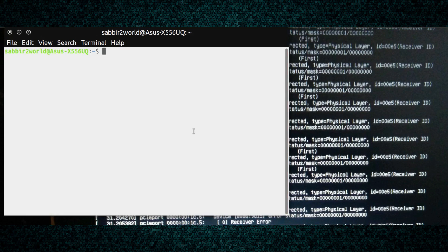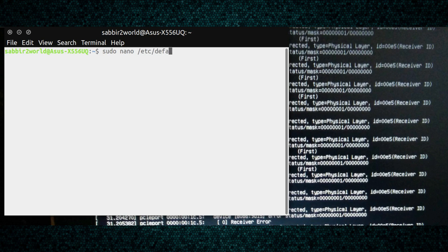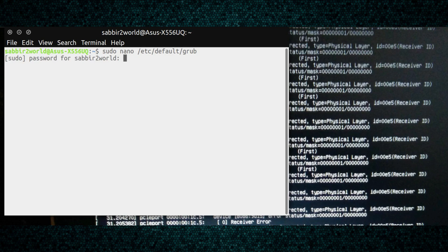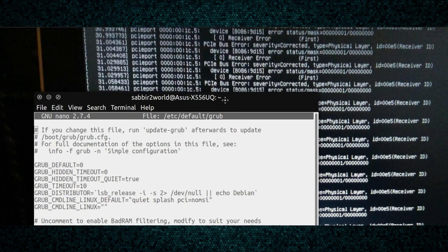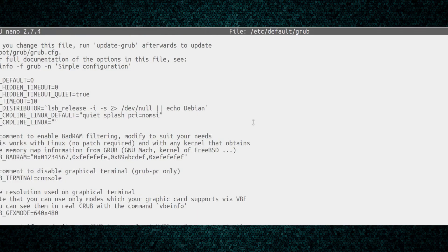Just type sudo nano and the path is /etc/default/grub and hit enter. You'll be asked to enter your password, so just simply put the password. Once you do that, you will have this screen.